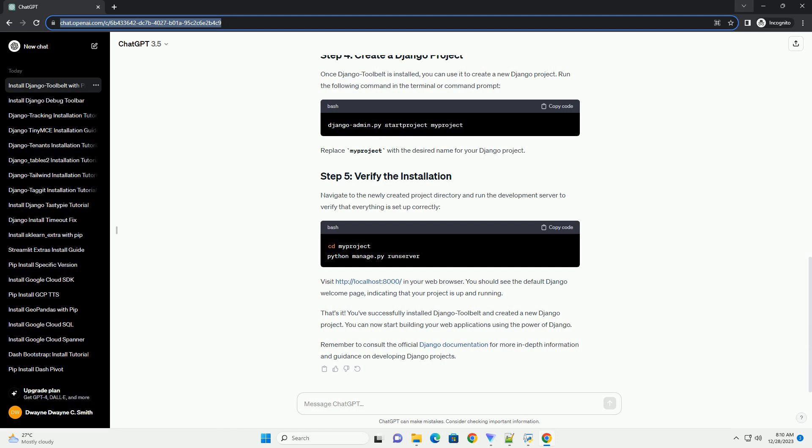Run the following command in the terminal or command prompt. Replace myproject with the desired name for your Django project. Navigate to the newly created project directory and run the development server to verify that everything is set up correctly.